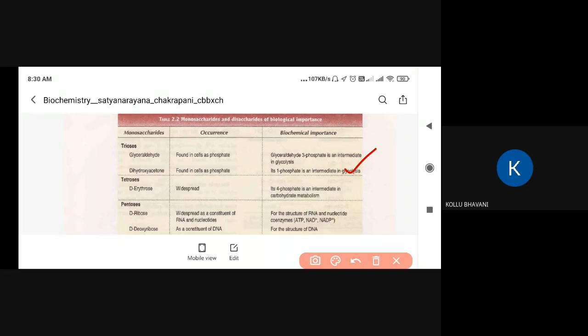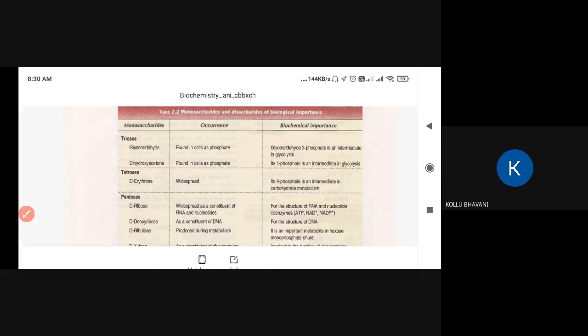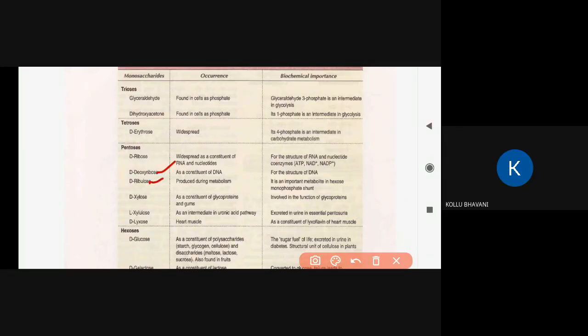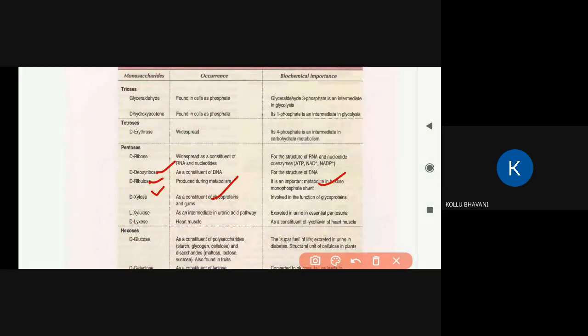Glyceraldehyde-3-phosphate is involved in cell energy. Erythrose-4-phosphate is also found in cells. Ribose is important in the HMP pathway, RNA, and DNA. Xylose is found in plants and is used in the Calvin cycle and in glycoproteins. These monosaccharides play important roles in cells.